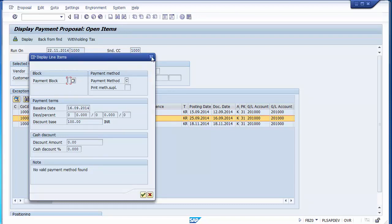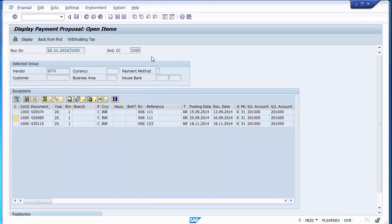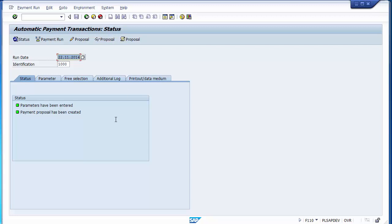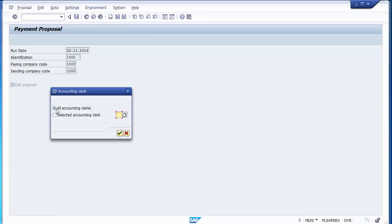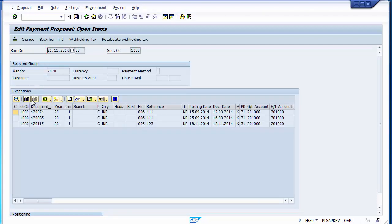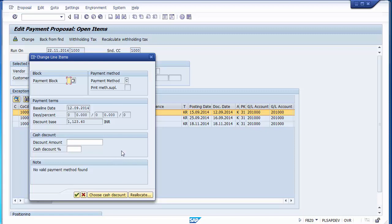By displaying the proposal, users can analyze the proposal list and view details of particular payments, including invoice details and payment terms. If you want to block any payment you don't want processed, you can assign a payment block. However, this is display mode — you cannot edit in the display part. Go back to the status page and then go to 'edit proposal' to make changes.